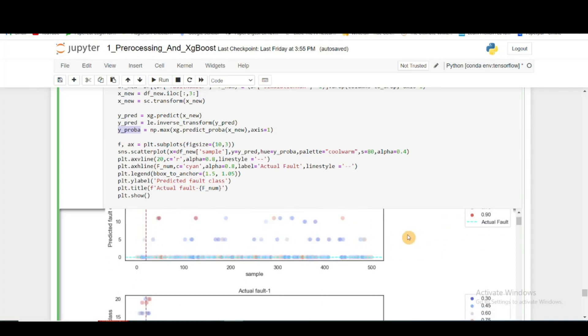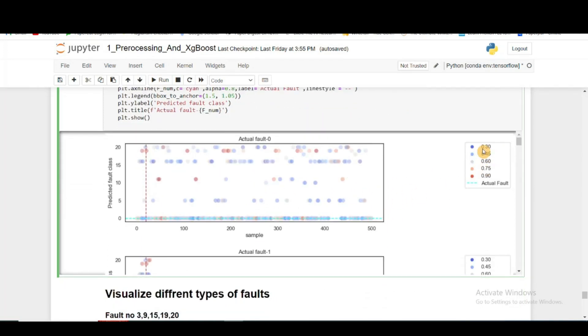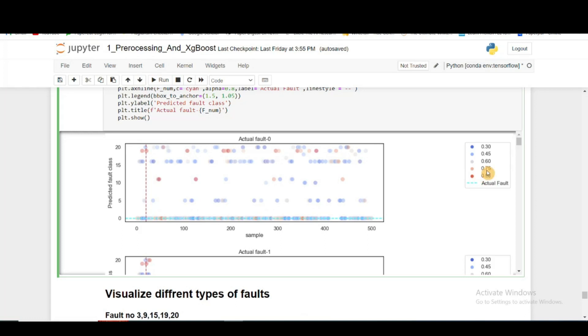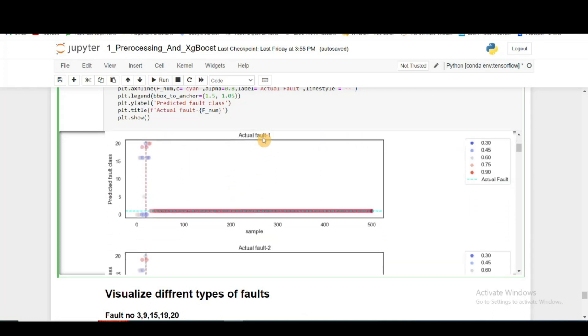For actual fault 0, we can see the model is not very confident because we can see there is a lot of misdetection. There is also a lot of false alarms, and wherever it is saying 0, it's not completely confident. Here, the red color signifies 0.9, which means very high confidence, but it's not.